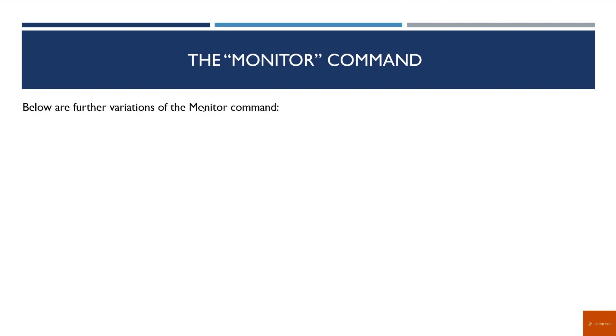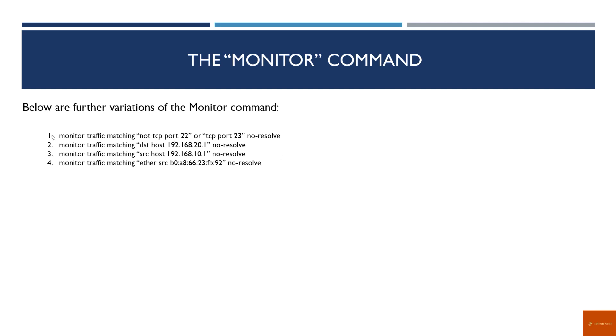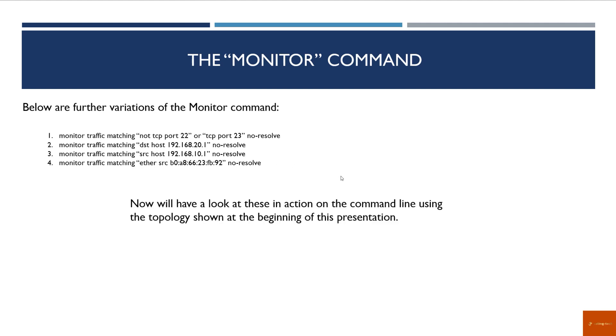There are further variations of the monitor command that can be seen. We can utilize, for example, the 'not' and the 'or', so this will not match port 22 or port 23. Again, we just utilize no-resolve. We can match on destination host, destination networks, source hosts—which is very similar to the previous one where it says host—and we can also match on the Ethernet MAC address. Now, without further ado, let's have a look at some of these commands in action on the command line using the topology that we had a look at at the beginning of this presentation.